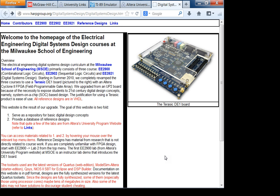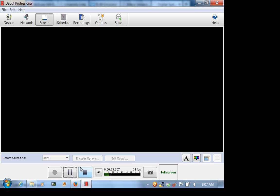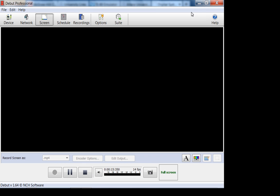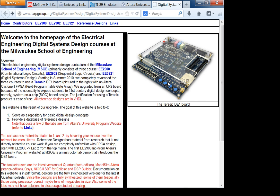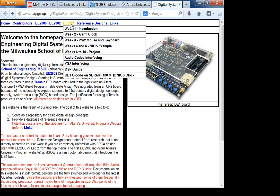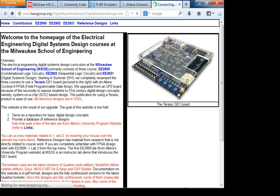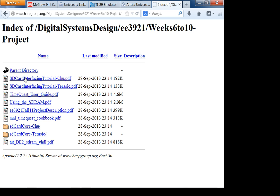This is week 6 lecture 2. We were planning to do the SD card, but I'll do that next week because a lot of you are doing the PS2 keyboard. So let's talk about the PS2 keyboard. By the way, if you go to the week 6 through 10 project page, I'll put information on SD cards there already.